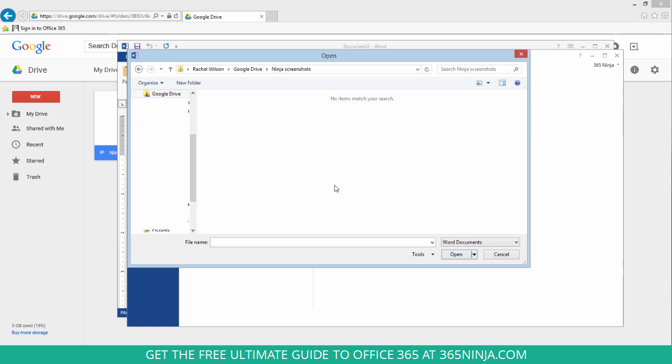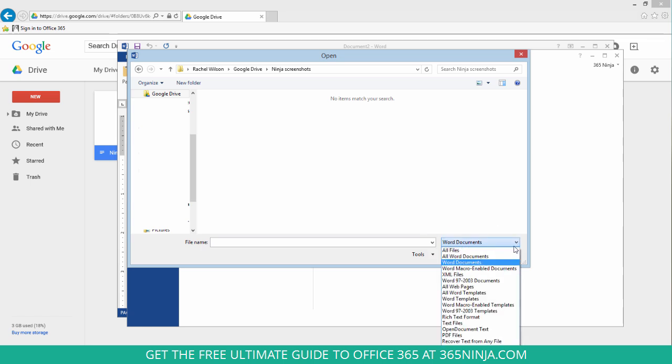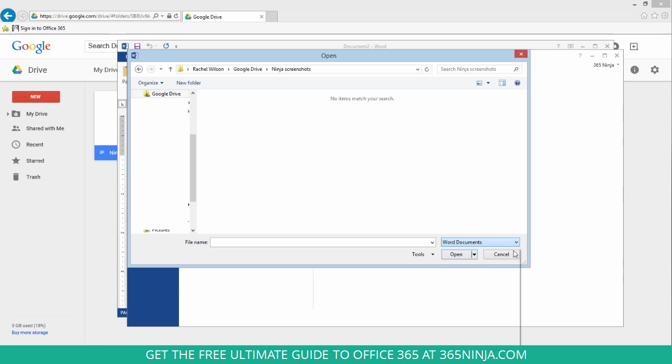Now we'll open up a folder. And if you don't see anything in your folder, you might want to click this drop down menu over here in the right hand corner of the dialog box and select all files. Your Google Drive documents are not going to automatically be Word document files, obviously. So if you click all files, you'll be able to see any document in your Google Drive folder that you can then open up with Word.